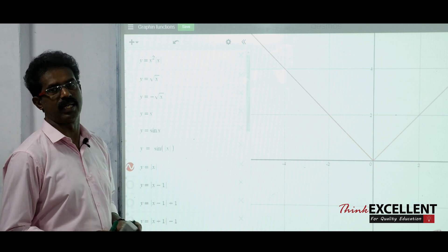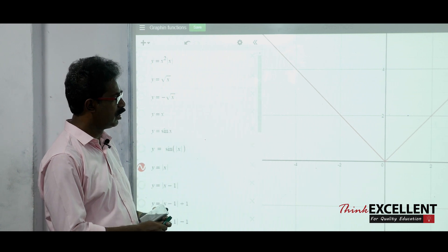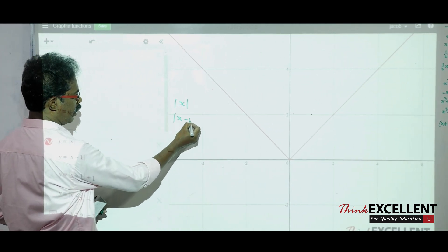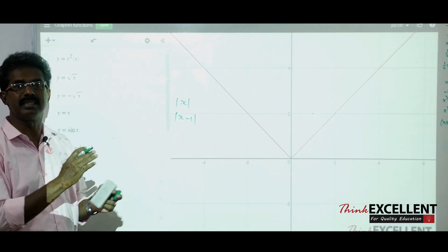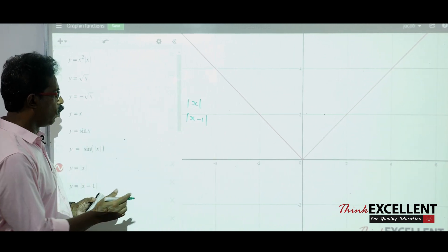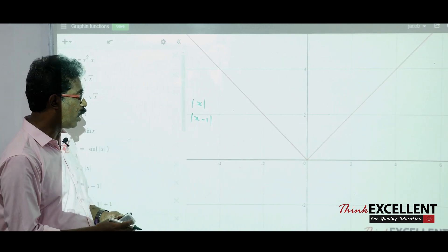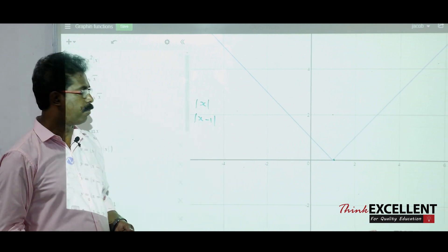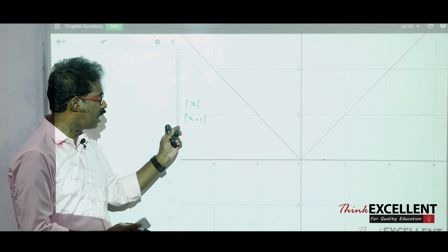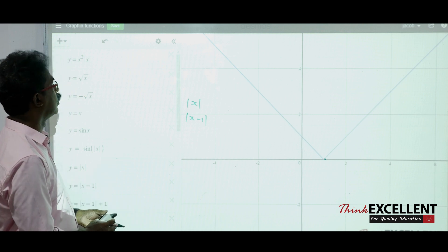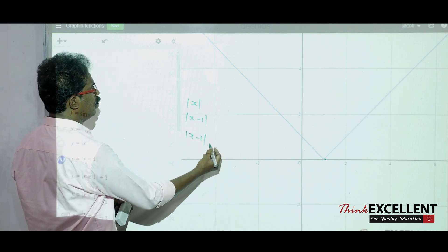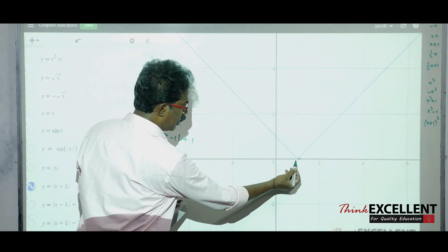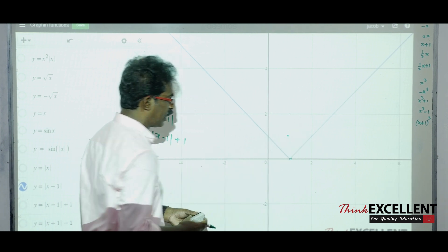We start with the familiar curve modulus x. Suppose we want modulus(x − 1): this is of the type f(x − c), so there is a translation — one unit to the right. The same curve moves one unit to the right. Now modulus(x − 1) + 1: plus 1 is of the type f(x) + c, meaning one unit above. The curve moves one unit upward.